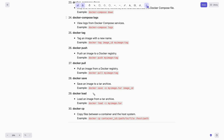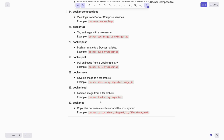You can save an image to a tar archive with this command: docker save -o my-image.tar image-id. To load an image from the tar archive you can use docker load -i my-image.tar. And finally, to copy files between a container and your host system, just type docker cp container-id:/path/to/file /host/path.